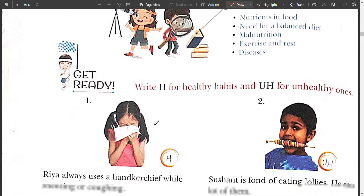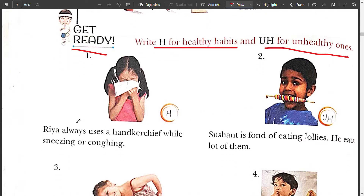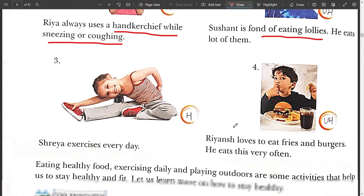The very first exercise is the Get Ready exercise: write H for healthy habits and UH for unhealthy ones. In picture number one, Rhea always uses a handkerchief while sneezing or coughing — this is a healthy habit, so you'll write H in the circle. Second, Sushant is fond of eating lollies and eats lots of them — this is an unhealthy habit, so you'll write UH in the circle.